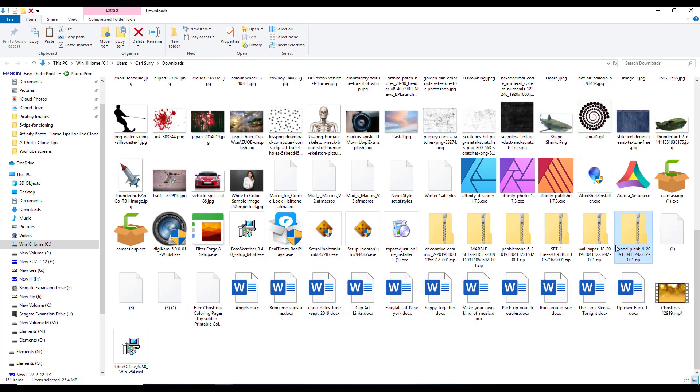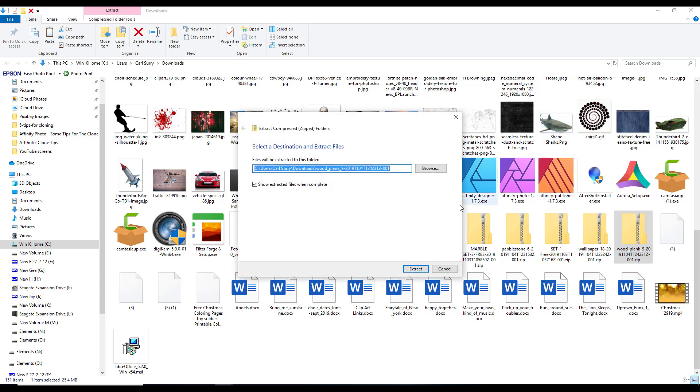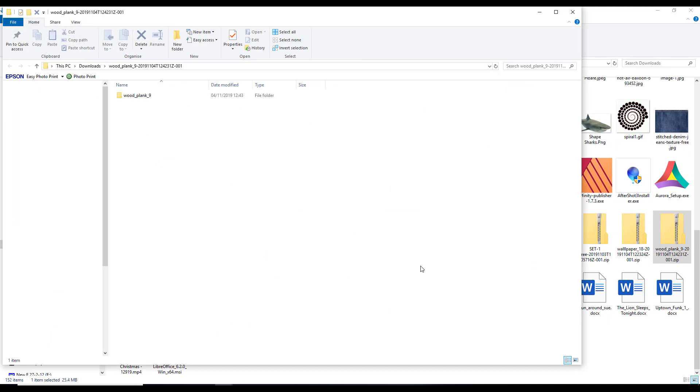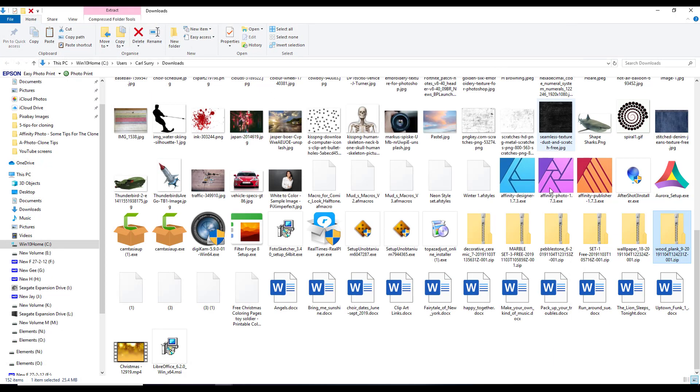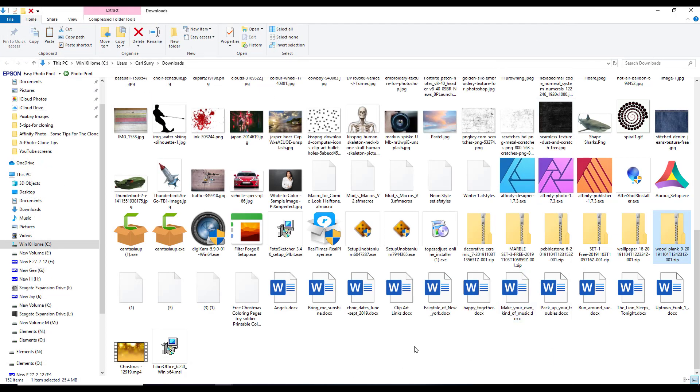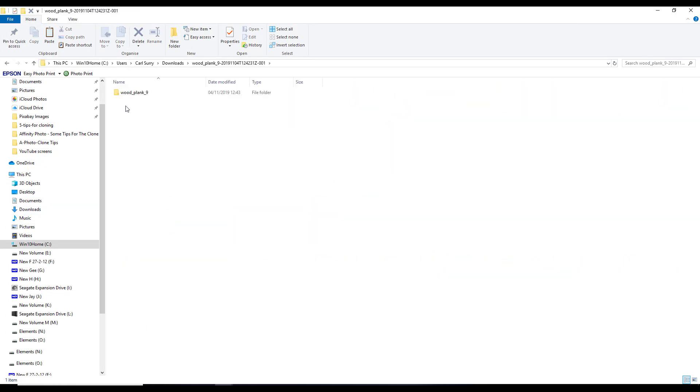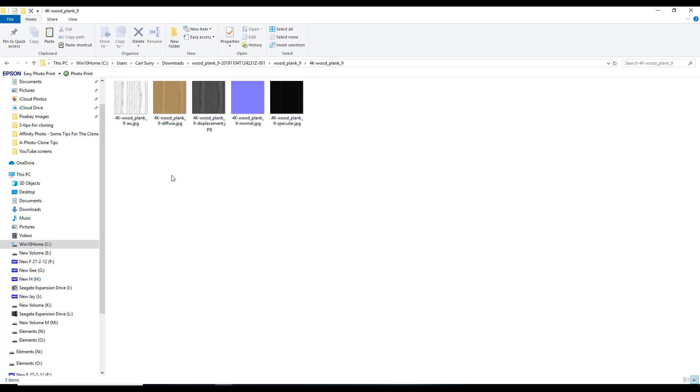And there I have the wood plank thing downloaded. So I'll just right click, extract all, and wait for it to be extracted. So I now have that wood plank texture, the zip file, and I should have it up here. So I've now got 1K, 2K, and 4K versions of that wood plank. So like I said, you get the five different versions.